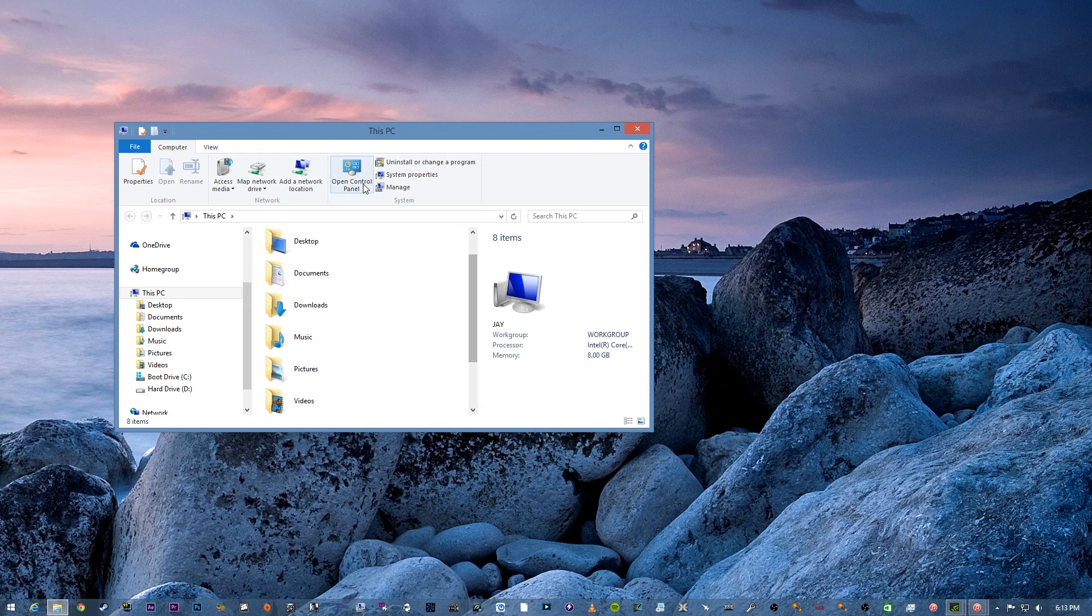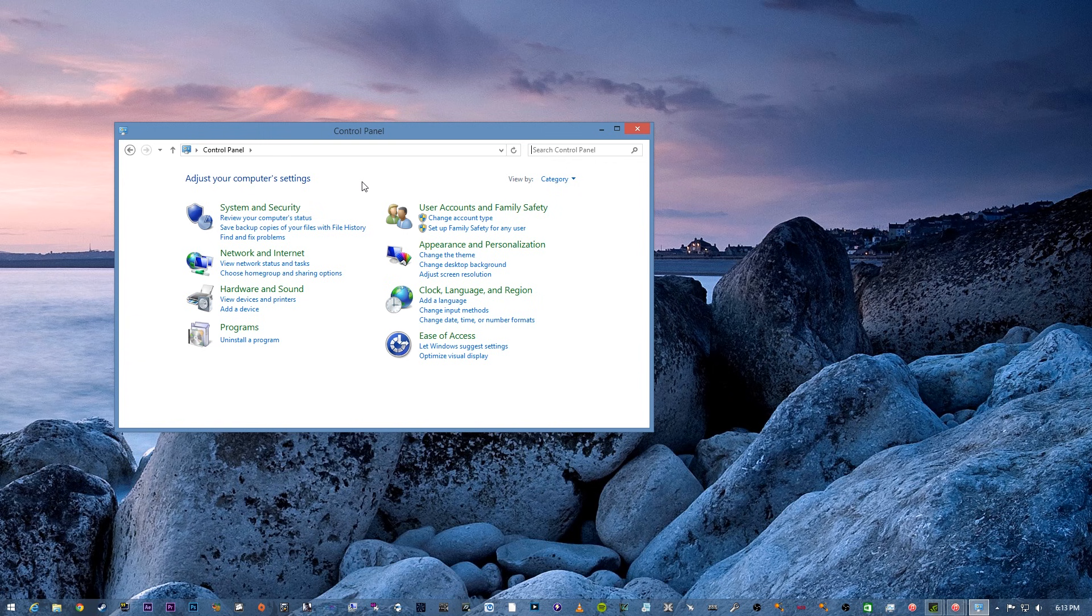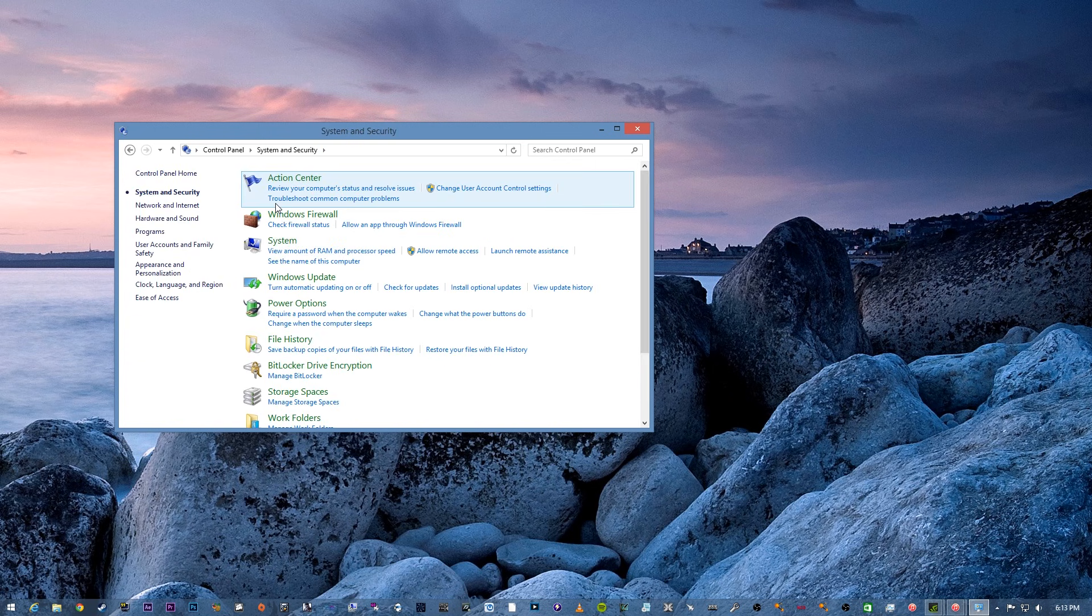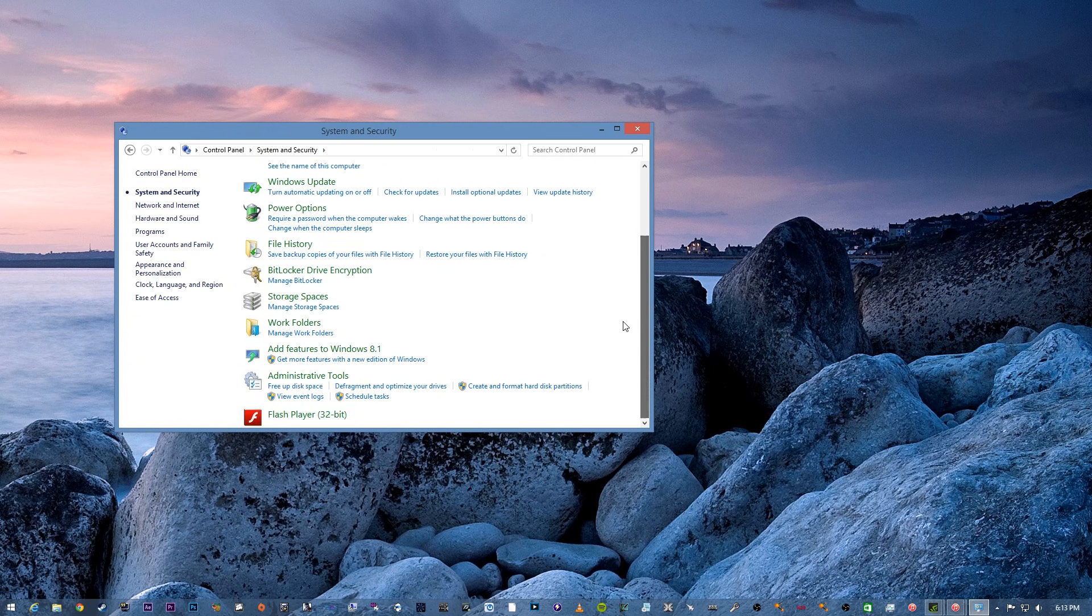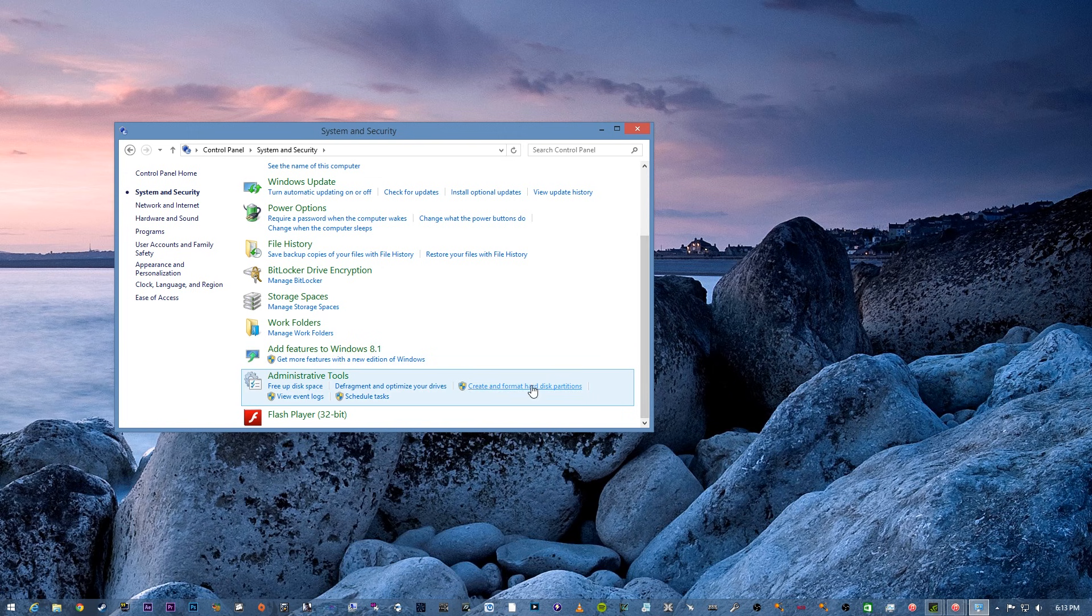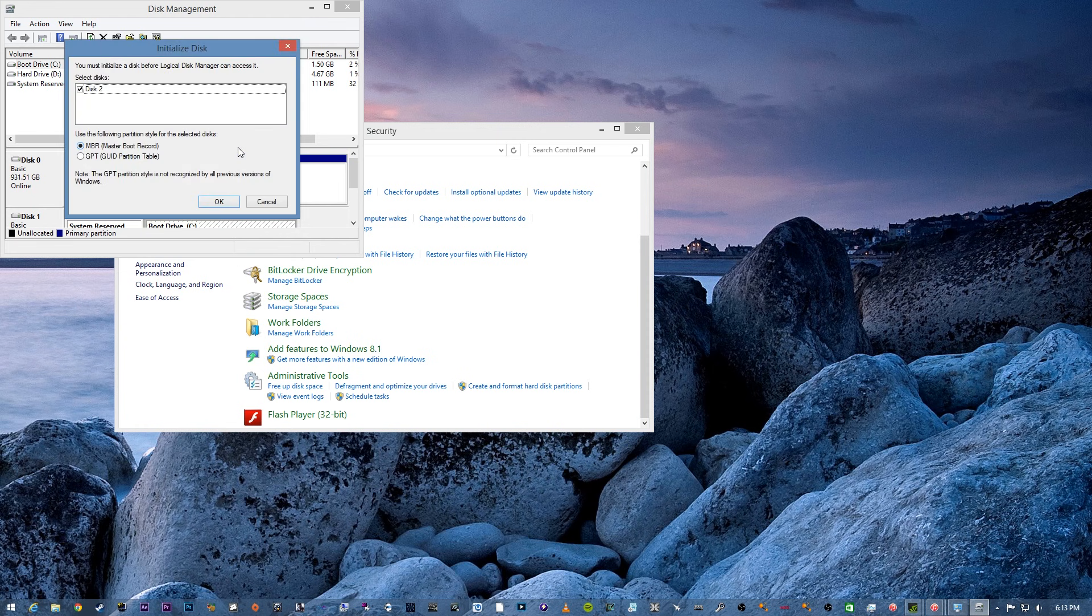So you're going to go to Control Panel, System and Security, and then under Administrative Tools you'll see Create and Format Hard Disk Partitions. Click on that and you should get a message saying that it detects the device and it wants to do something with it.